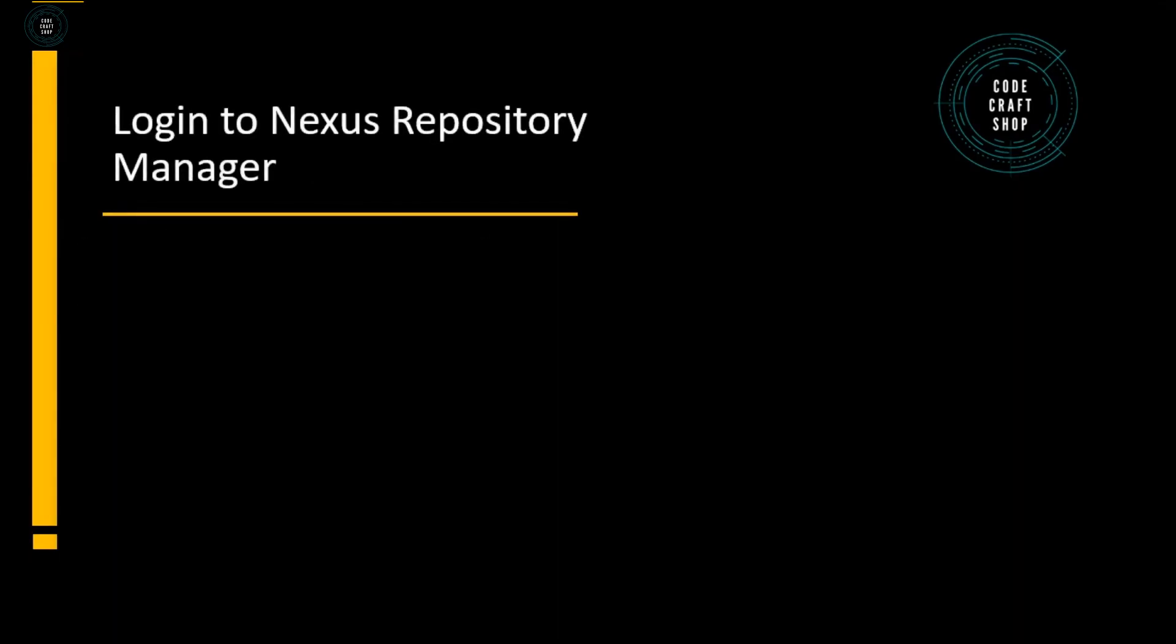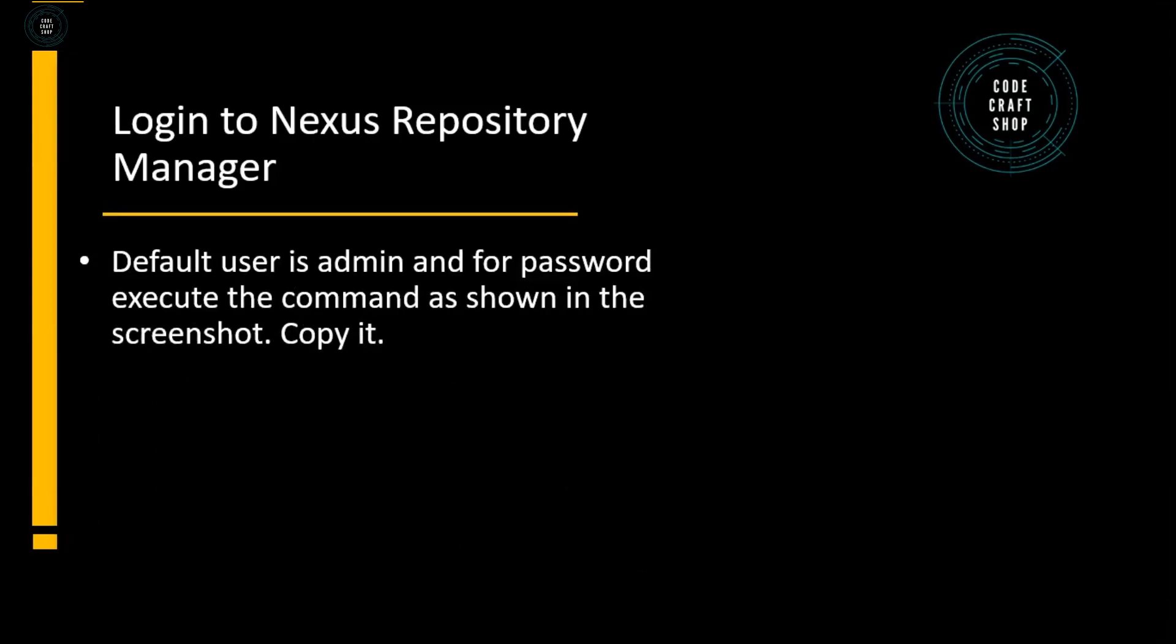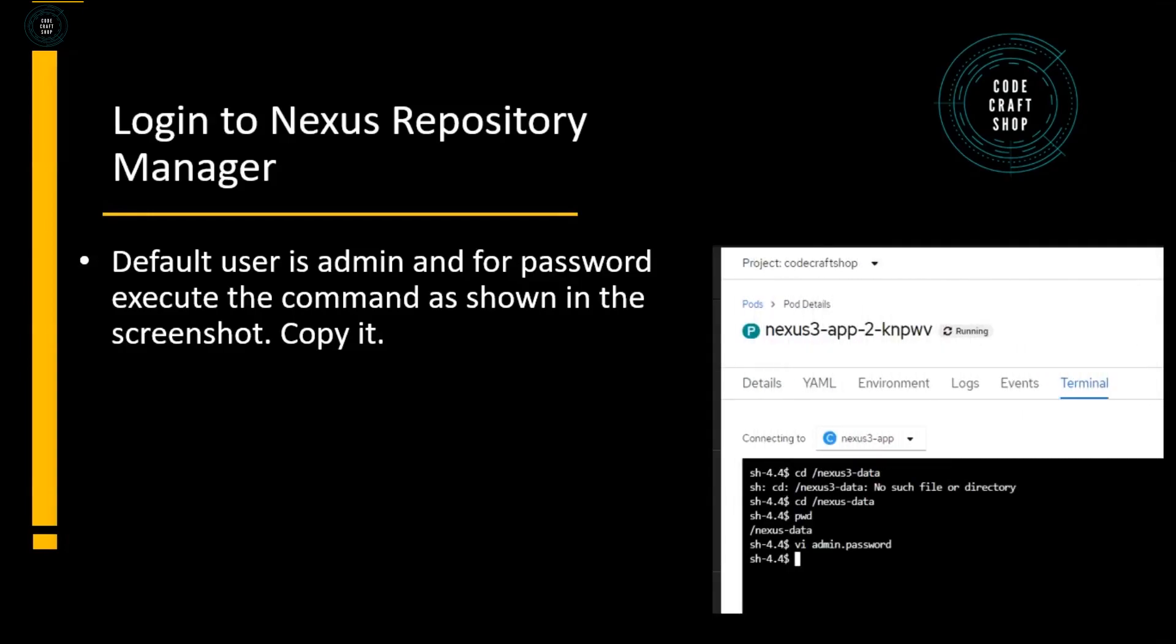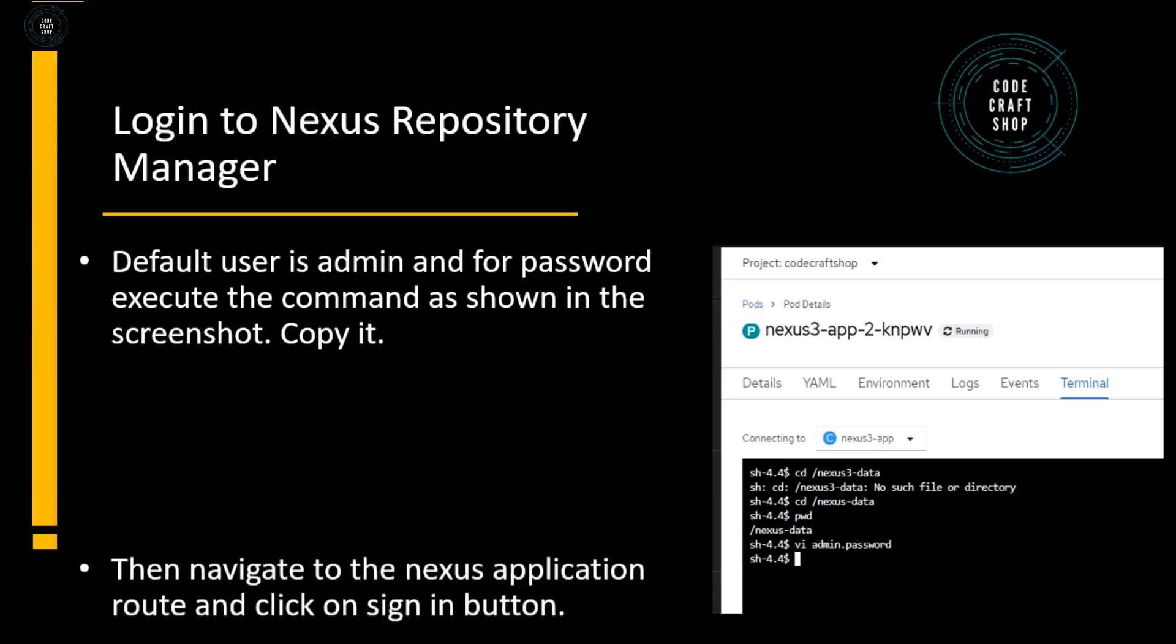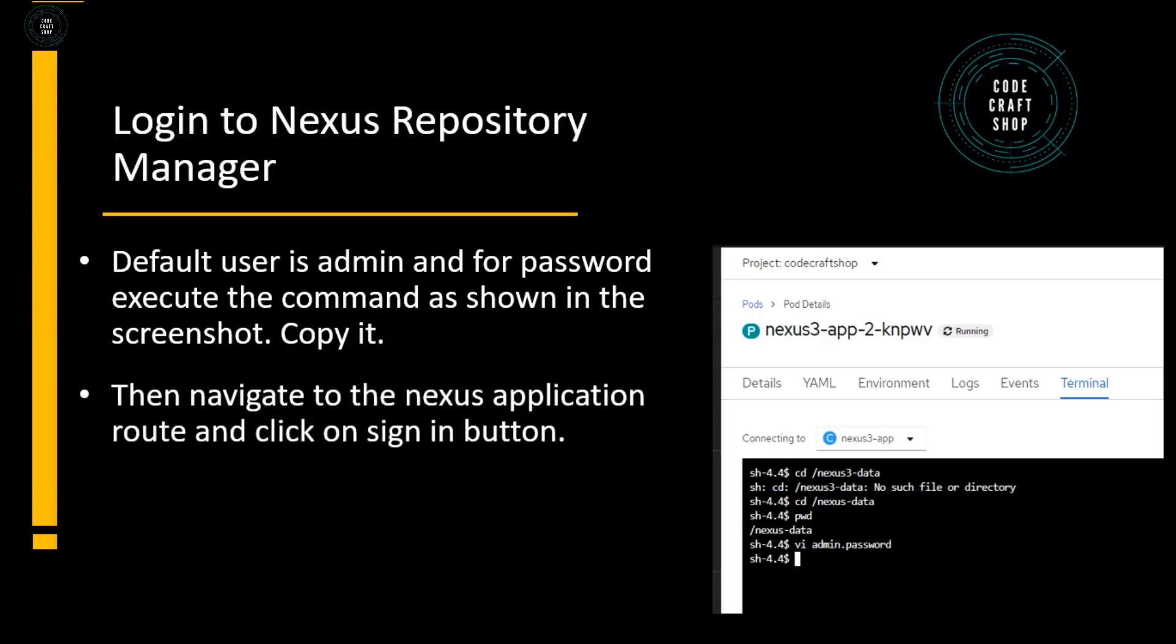To login to Nexus Repository, the default user is admin and for the password, we need to execute some commands at the pod level. In the screenshot you can see that I have executed some commands and through those commands I can get the temporary password. Using that temporary password I can set up the permanent password.